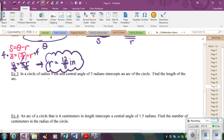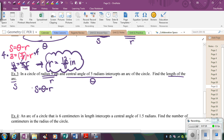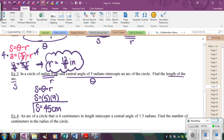Example three: we have our radius and our central angle, and we need to find the length of the arc. Writing the formula and substituting: the angle is 5 radians and the radius is 9 centimeters. So S equals 5 times 9, which equals 45. The arc length has the same units as the radius, so the arc length is 45 centimeters.